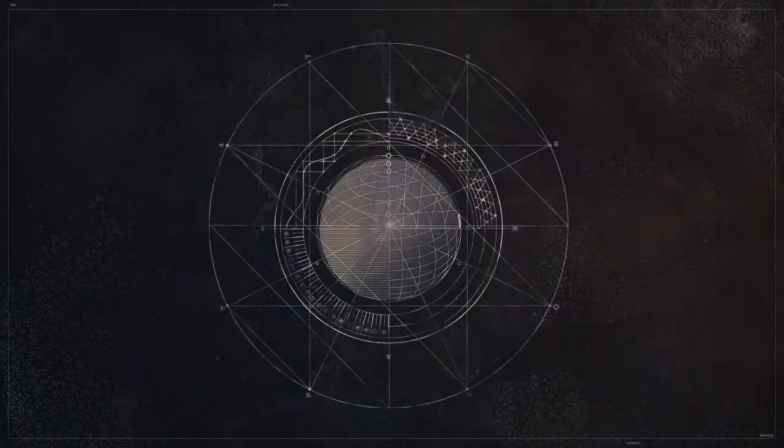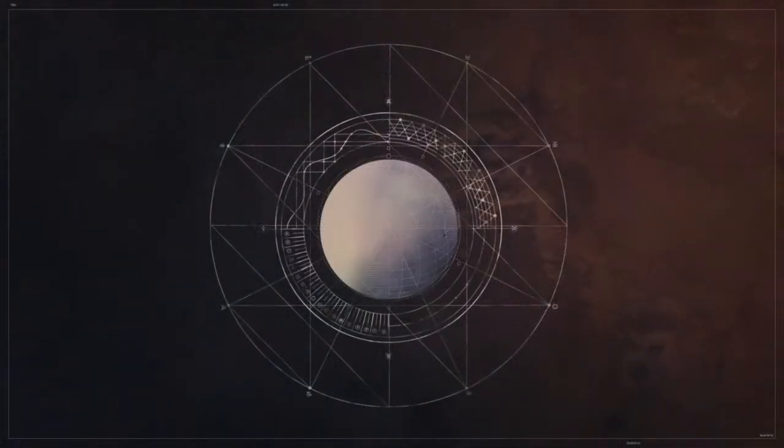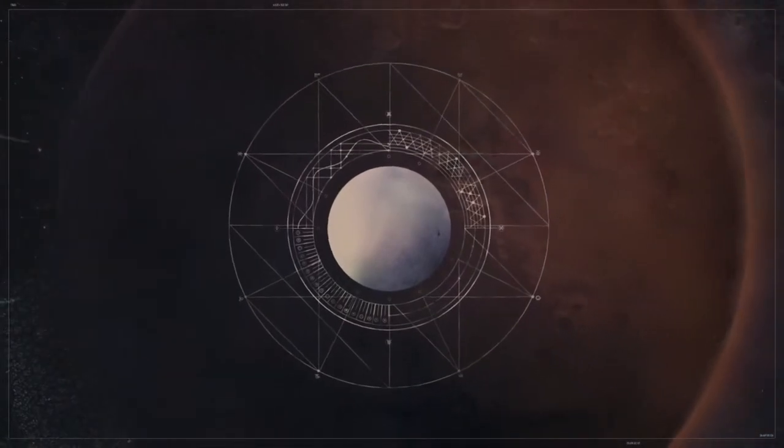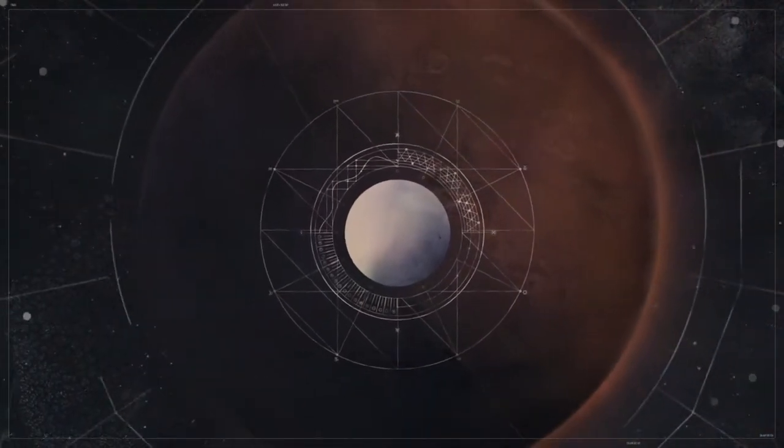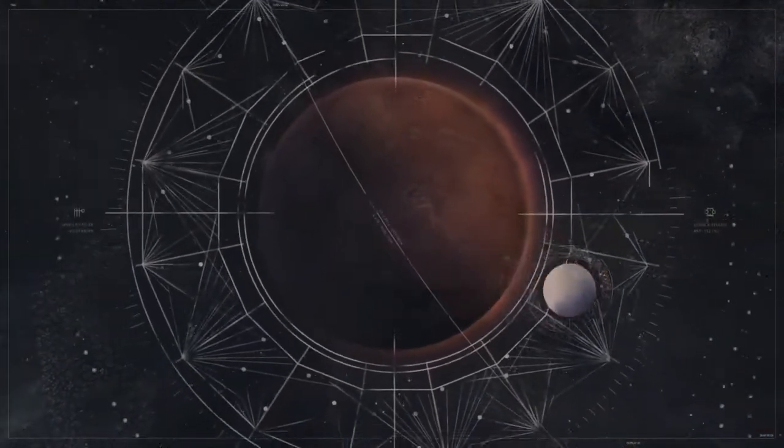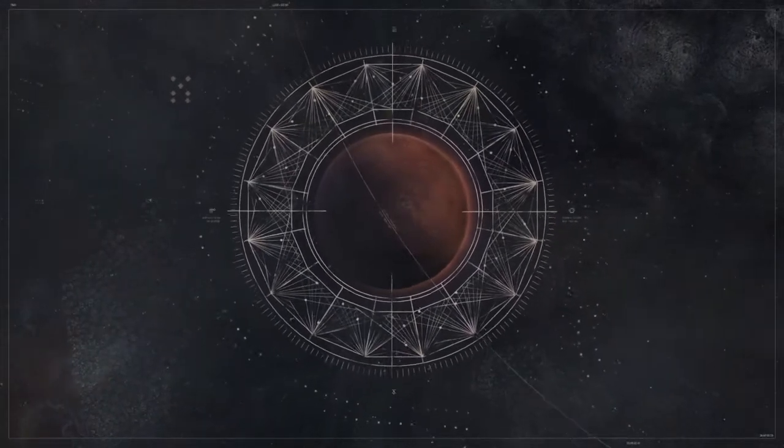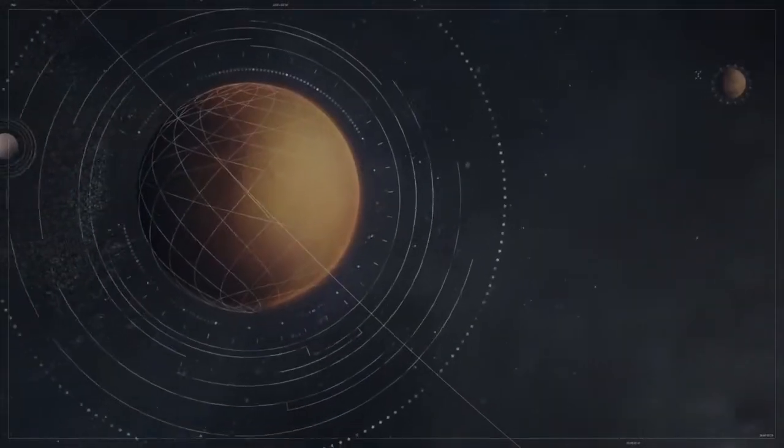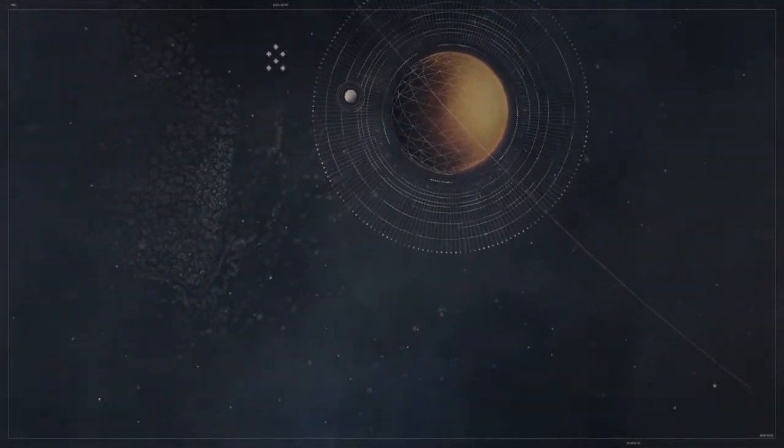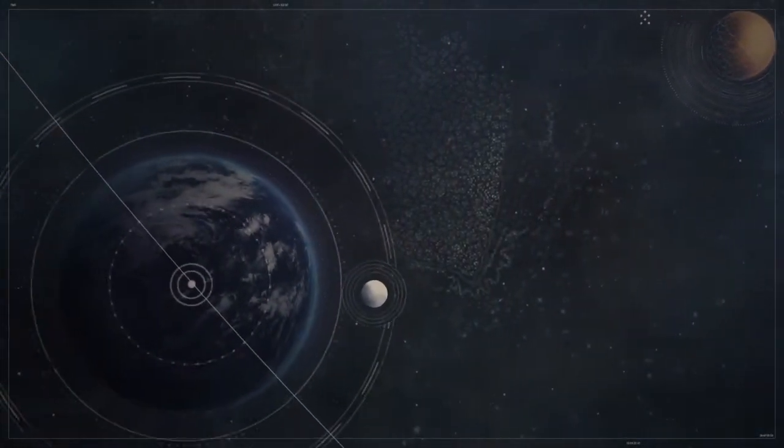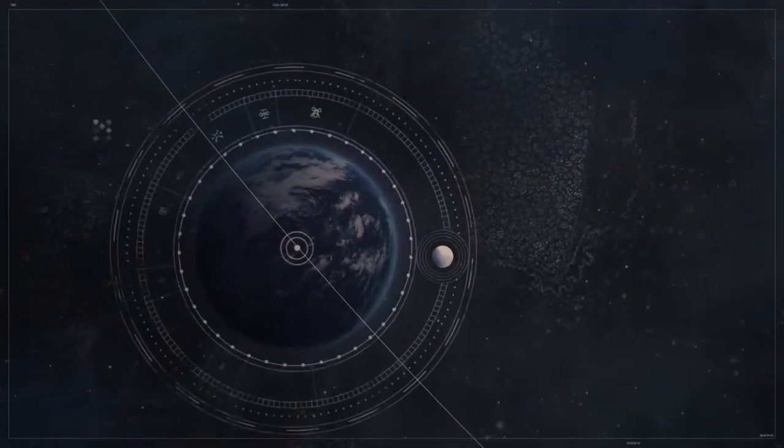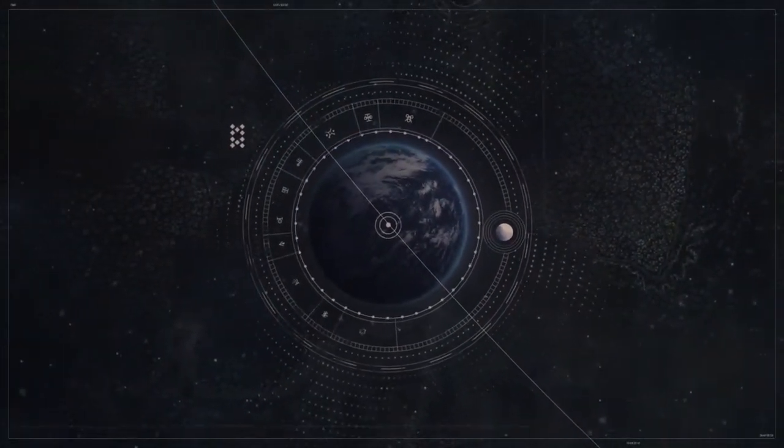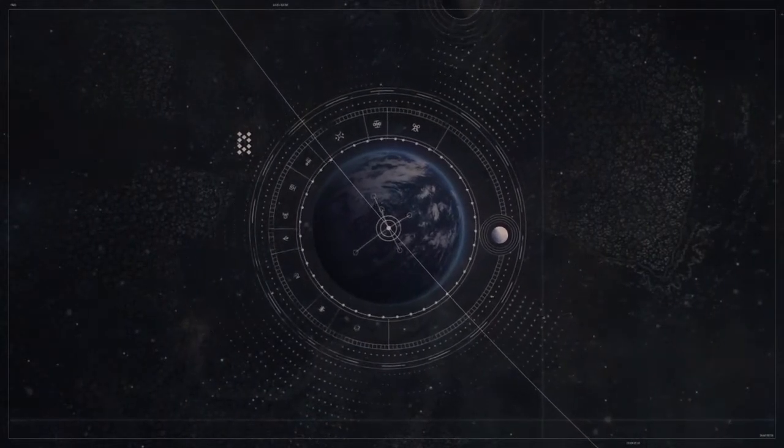We called it the traveler and its arrival changed us forever. Great cities were built on Mars and Venus. Mercury became a garden world. Human life span tripled. It was a time of miracles.